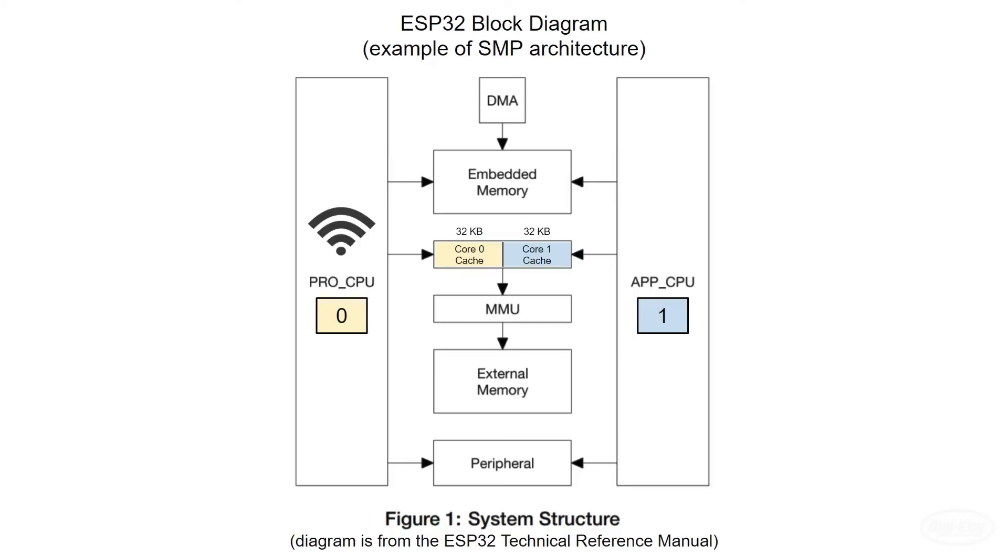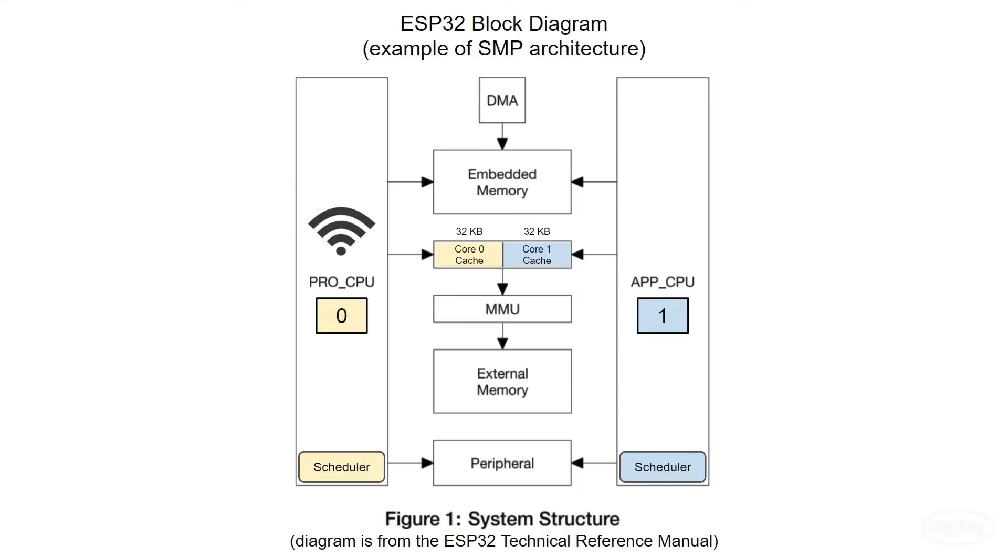Each core runs an independent scheduler, each with its own tick timer. That means we can't assume tasks on core 0 will execute at the same time or in sync with tasks on core 1. The task control block, stack, and code for each task exists in shared memory, which means that either core is capable of running any given task.